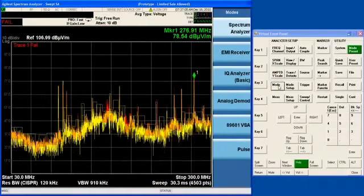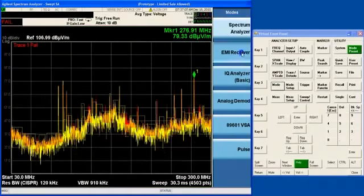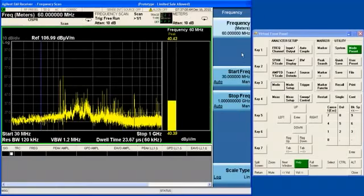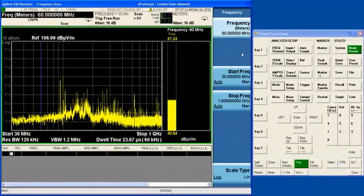If you go into mode and press the EMI receiver mode, then you'll find yourself in the N6141A measurement application.